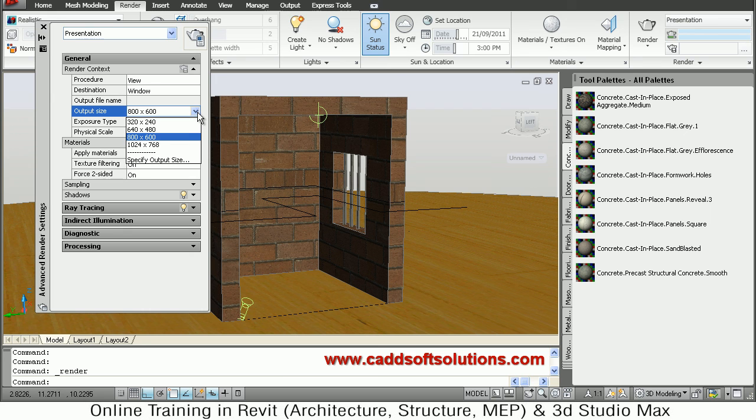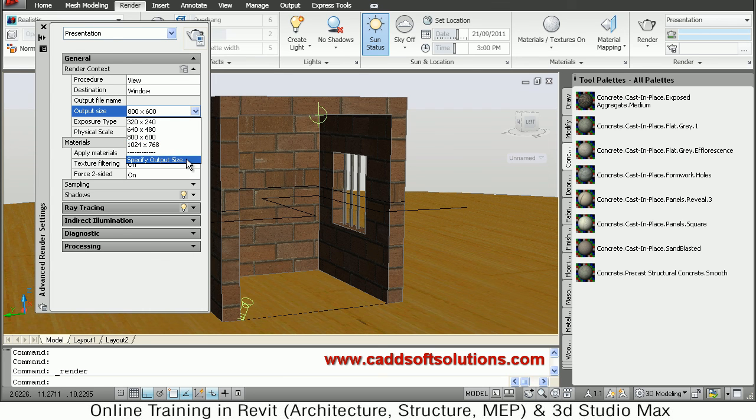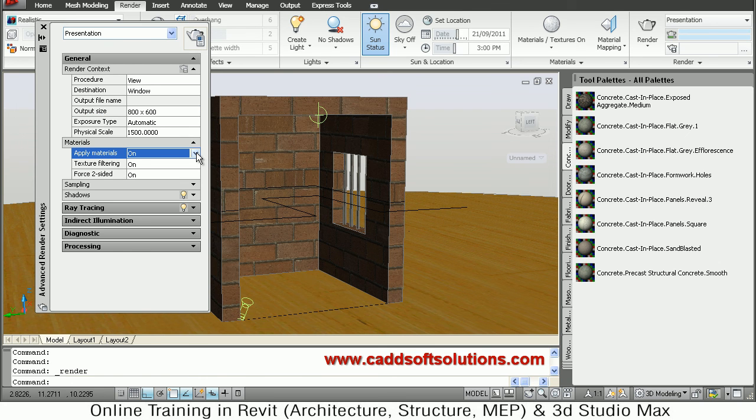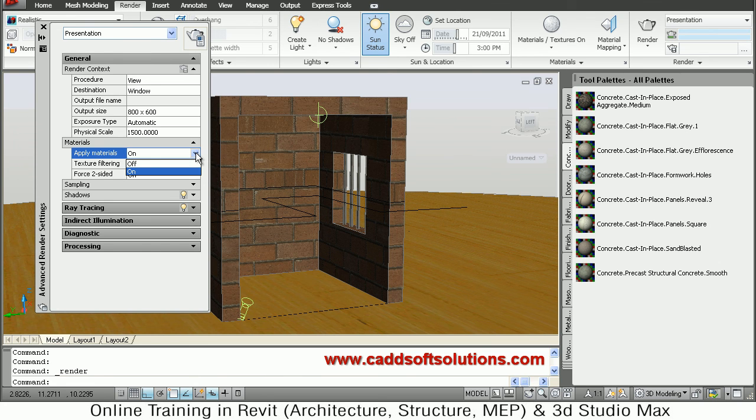What is the size - you can also specify the custom size here. So if you have already applied material but in rendering it is not coming, then you have to make here the Apply Material on. If it is off it will not show. Same case for texturing - texture also you have to make it on.